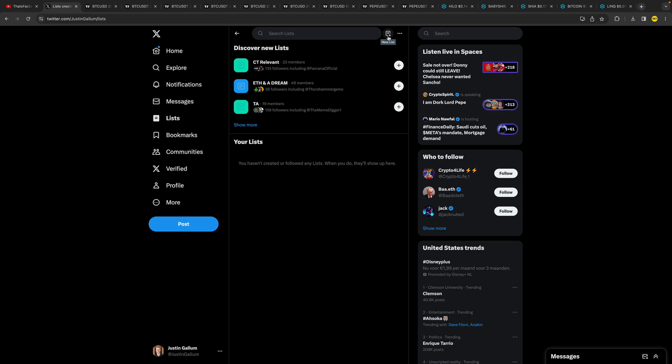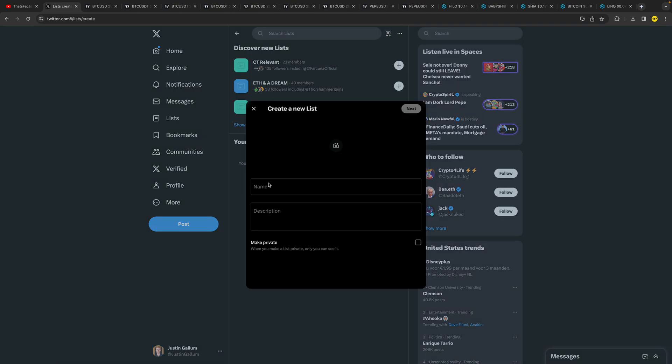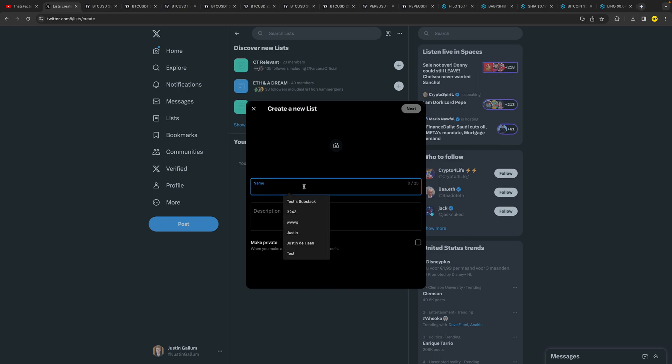need to create a list by clicking on this button right here in the top, basically in the middle of your screen at the top. Click on New List, and here what you can do is give it